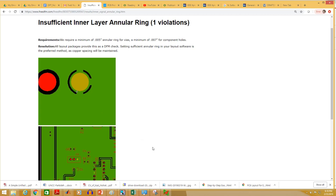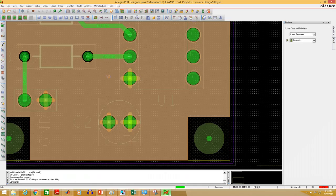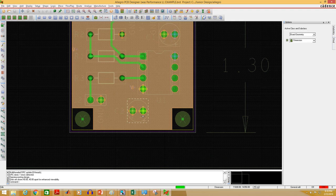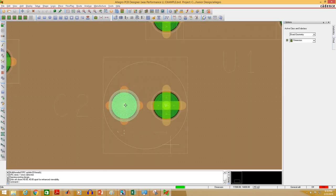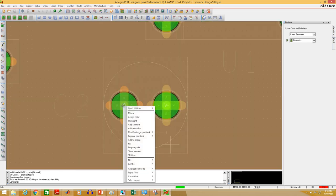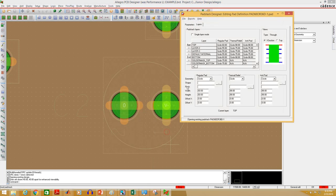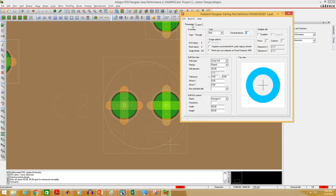Now I will show you how you can update your component pads. Open your PCB editor, right click to any component pad that you want to modify, select modify pad stack single instance. Select single instance if you want to update only that pad stack, or all instances if you want to update all the similar pad stacks. I'm going to select single instance.